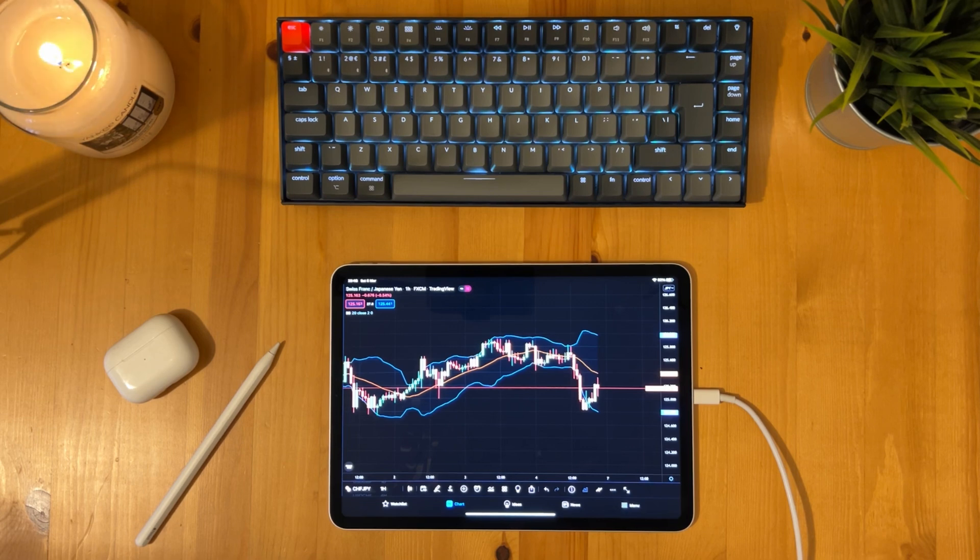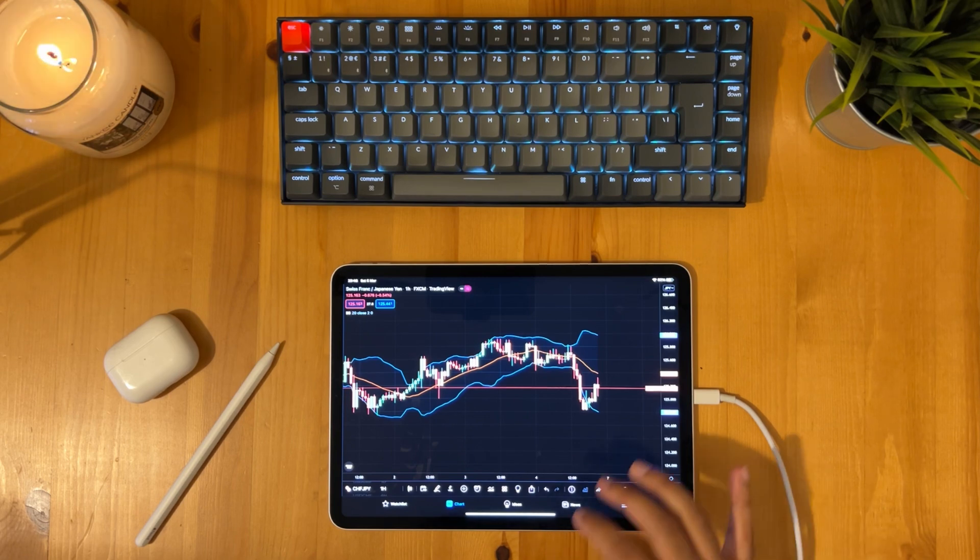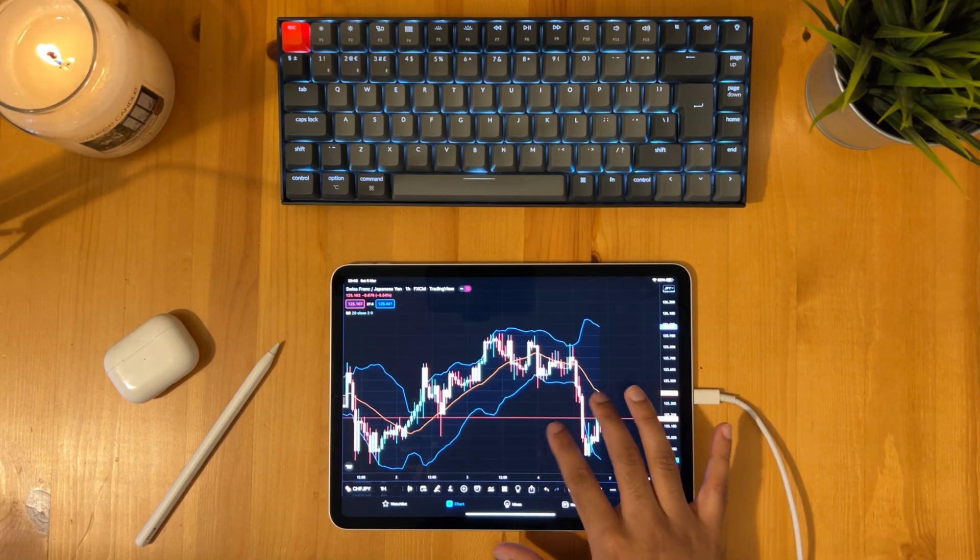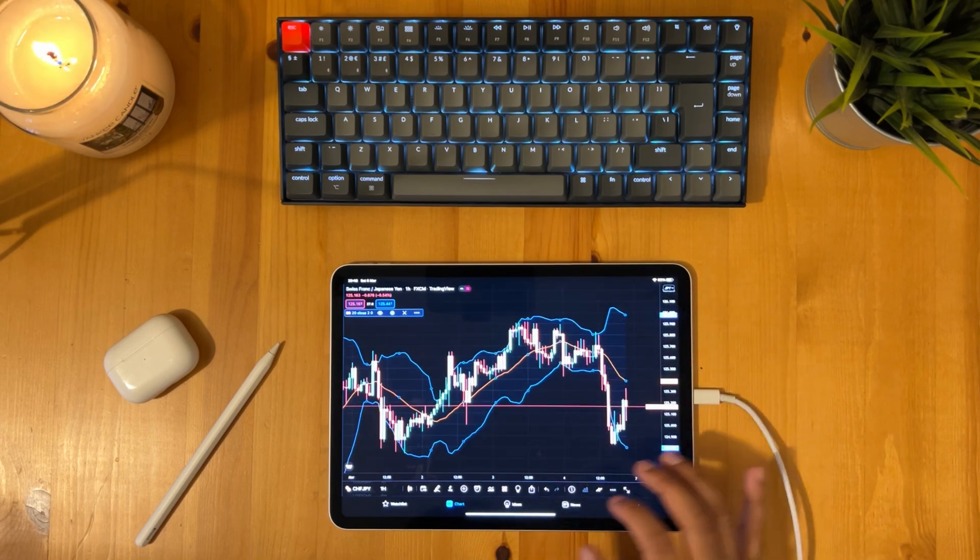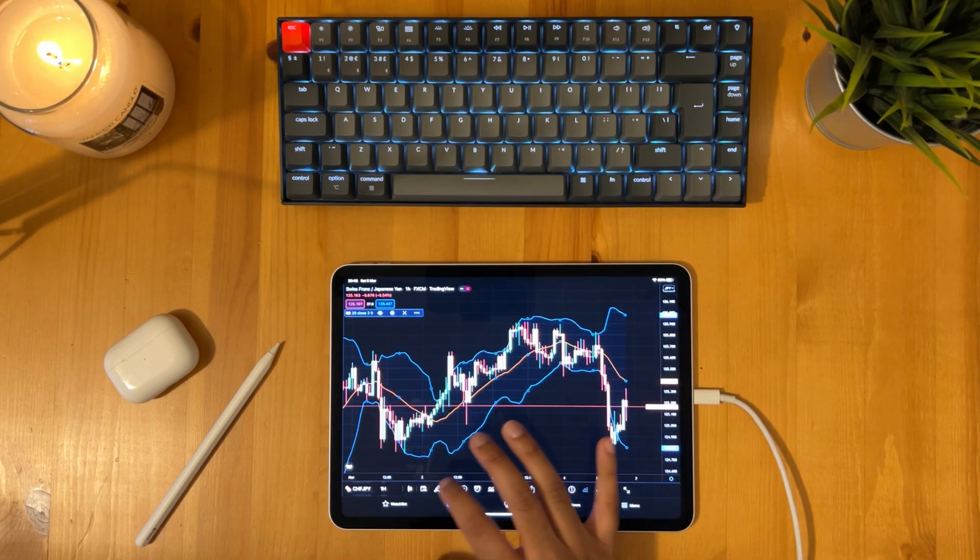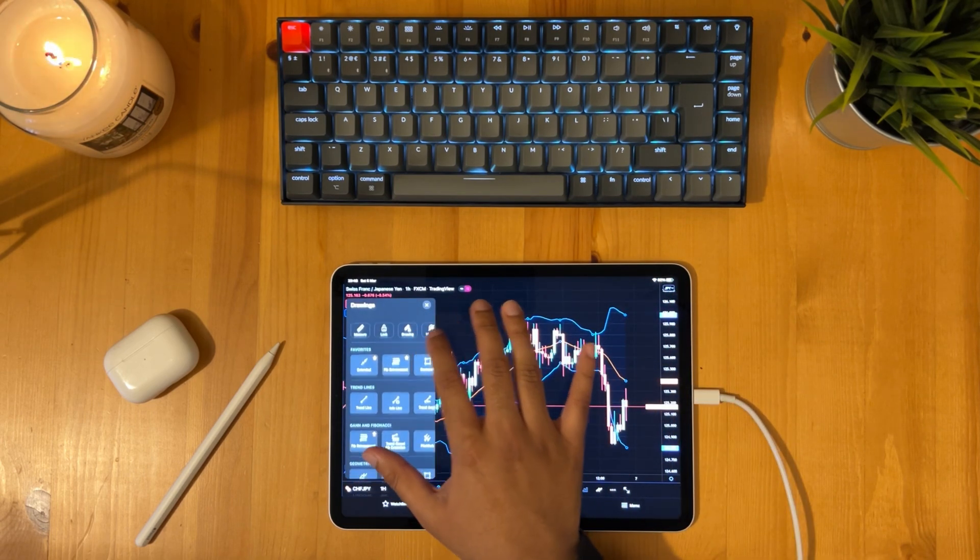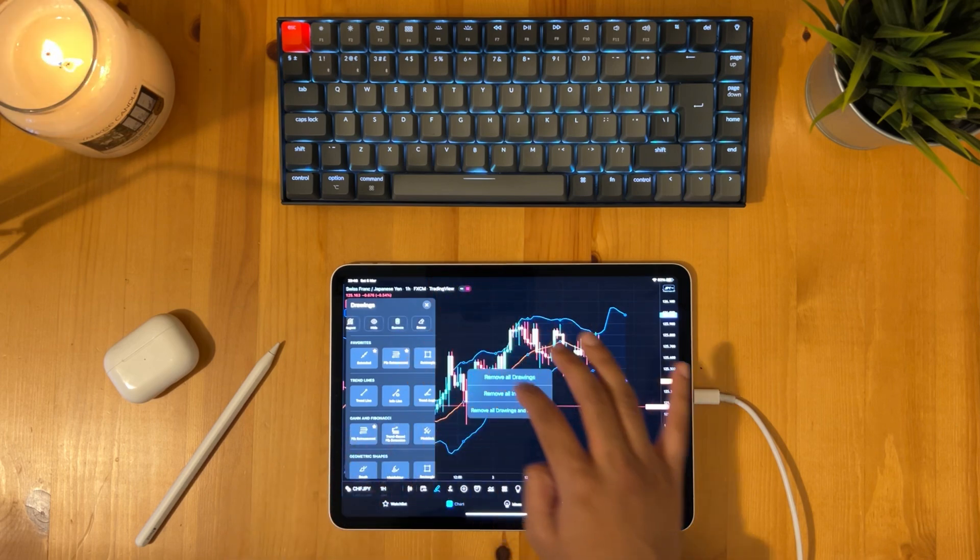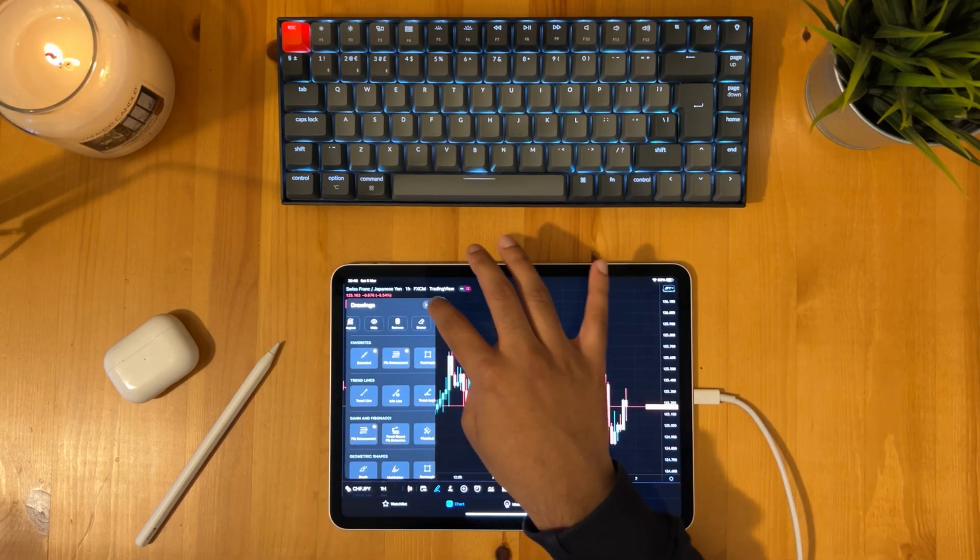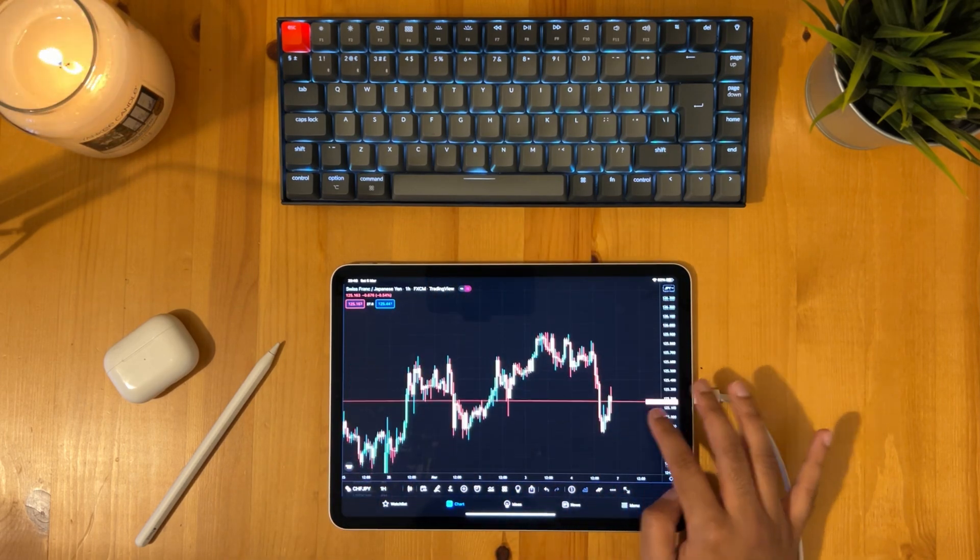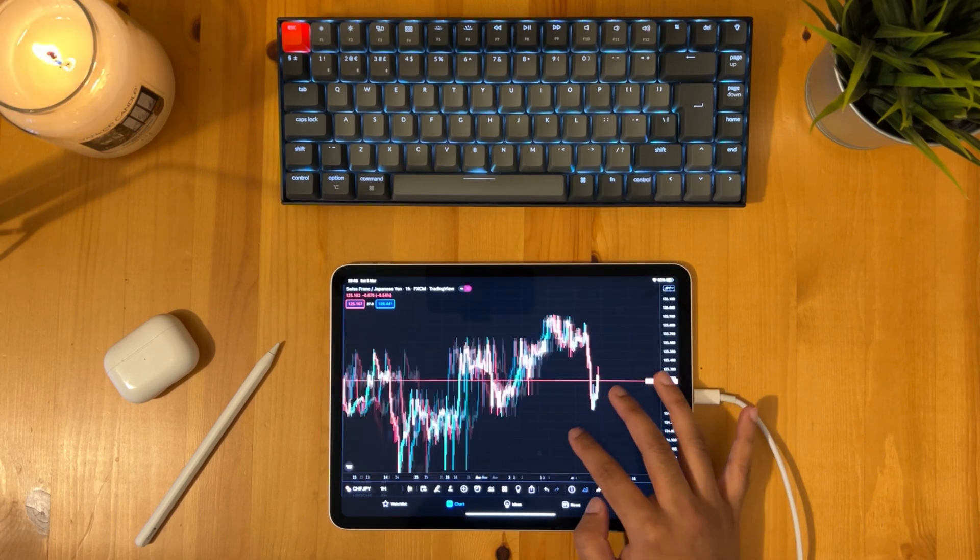Alright so to give you an idea of how I use the app let's analyse this currency pair. So the first thing I usually do is put my trendlines in. Let's get rid of this indicator. So it can go here, remove all indicators. So let's analyse this pair.